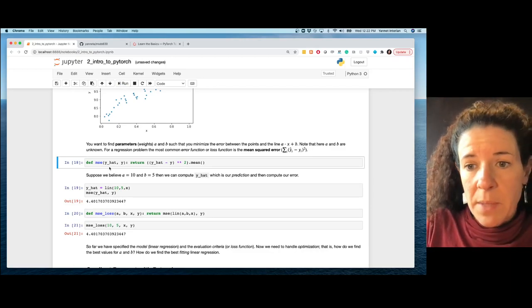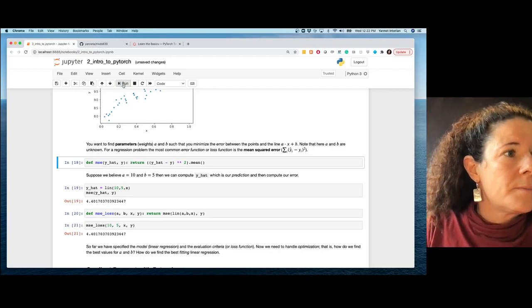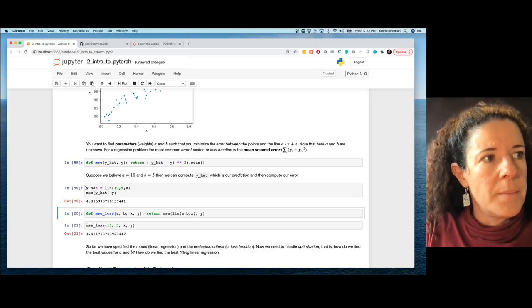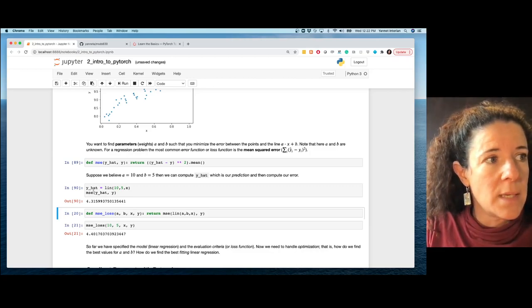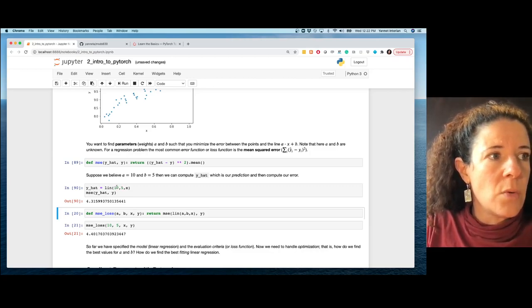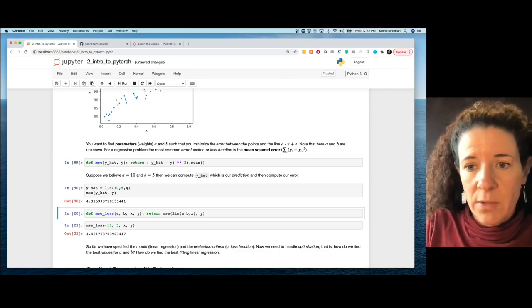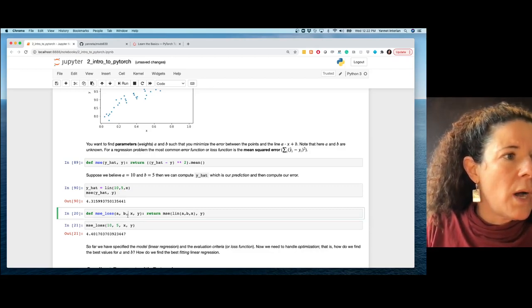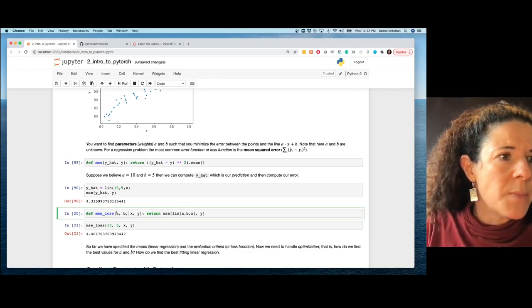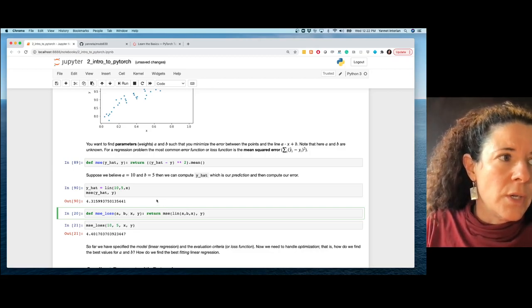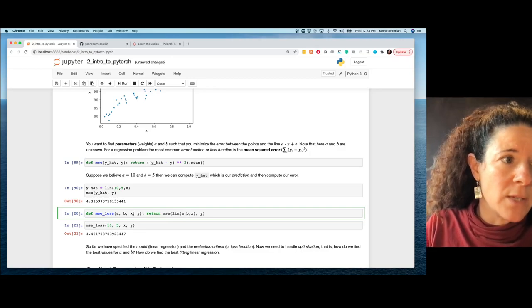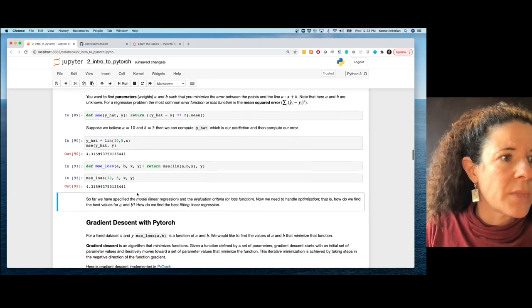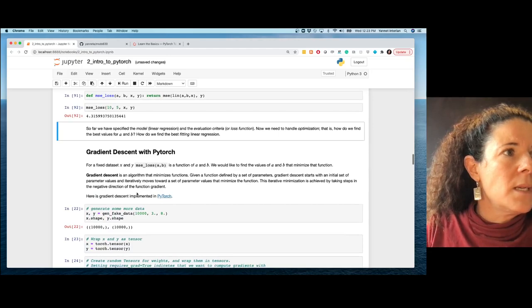I also create an MSE (mean squared error) function. y_hat is a prediction for a=10, b=5 on vector x, then you call mse to get an error. mse_loss calls mse on the predictions for a particular a and b.